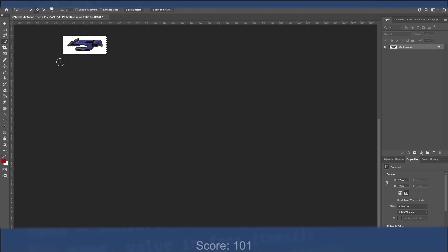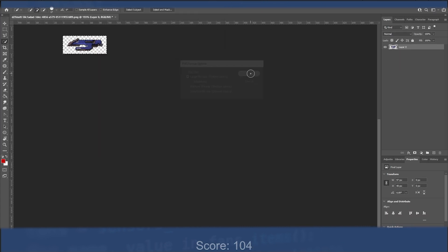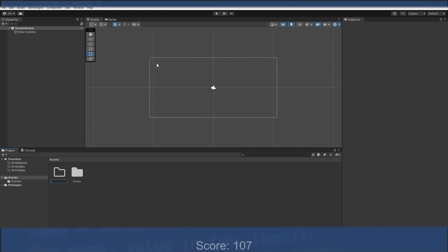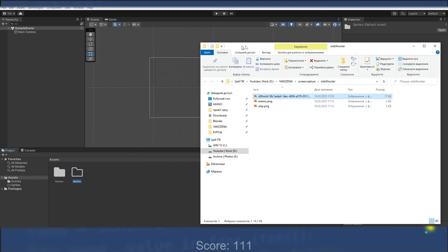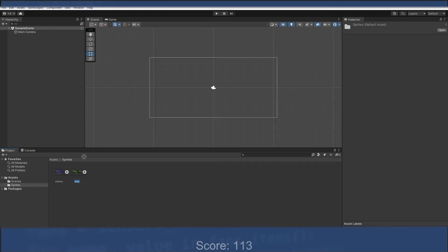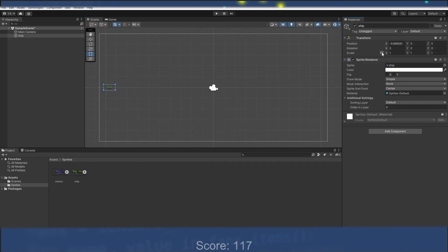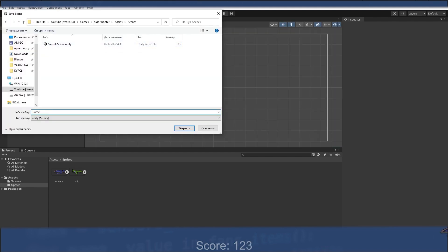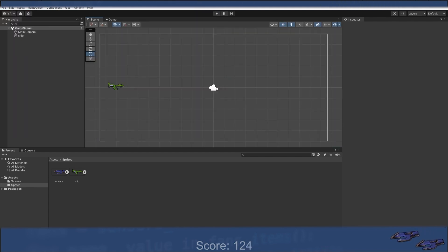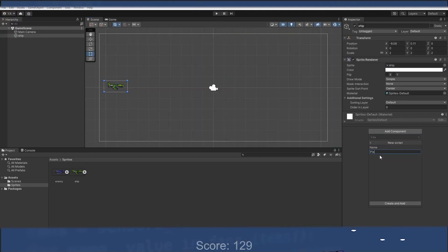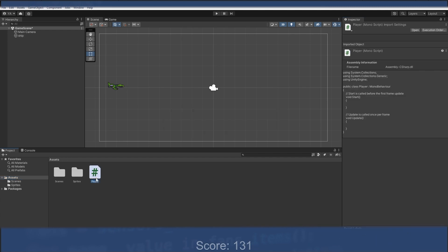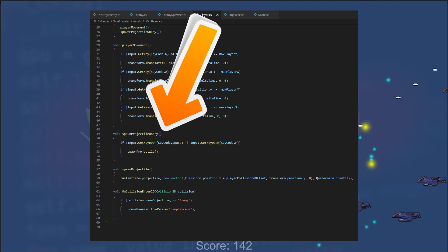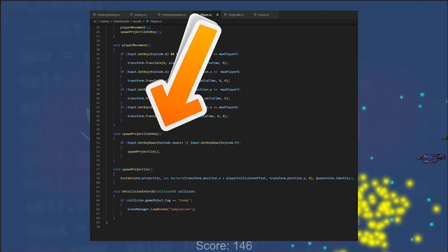First, we add a player sprite from assets you can download from the link in the description. We scale and place this sprite, add rigidbody and box collider 2D, and we'll add a player script which is responsible for controlling player's movement and creating projectiles.